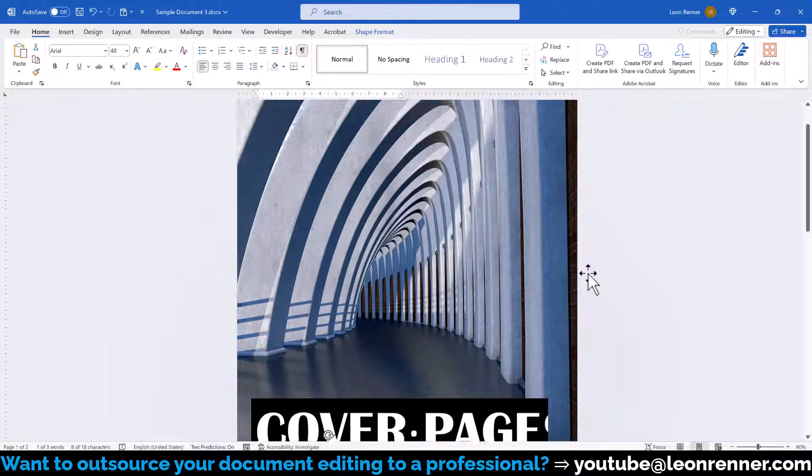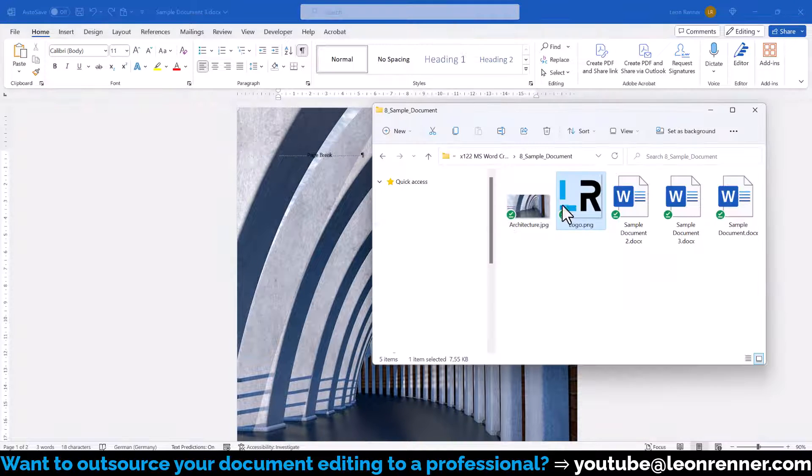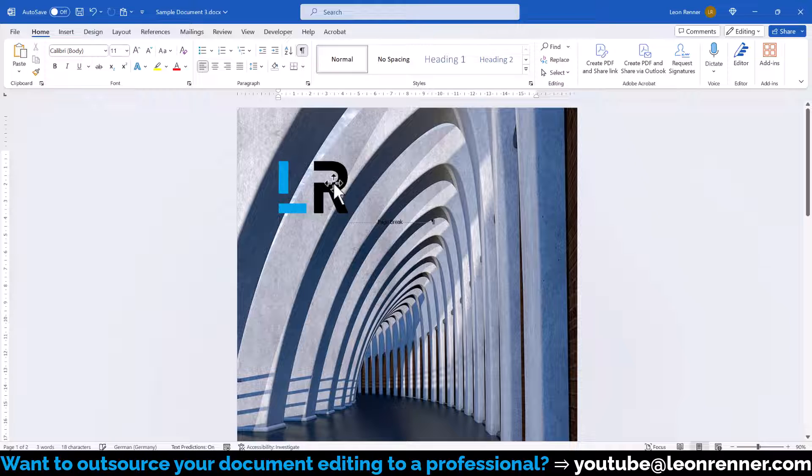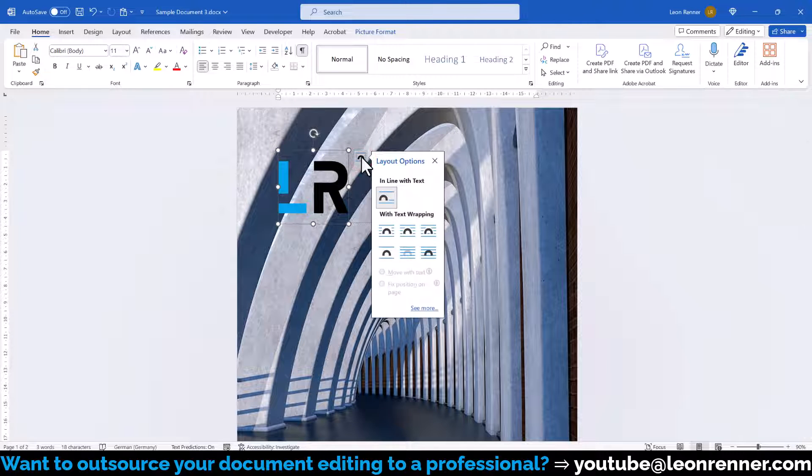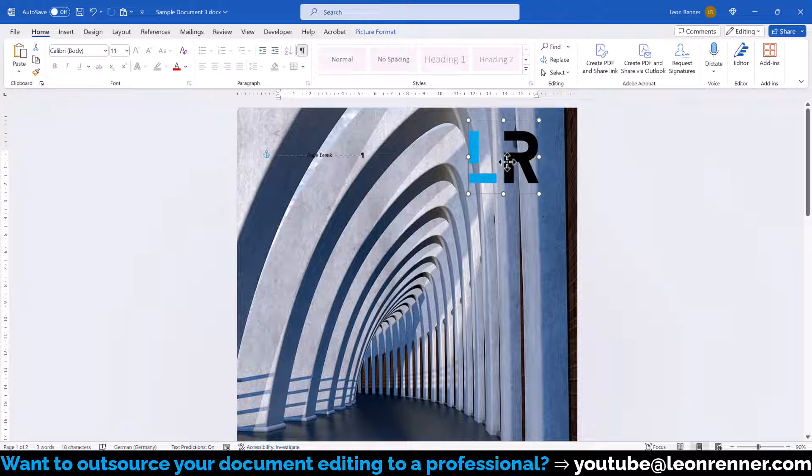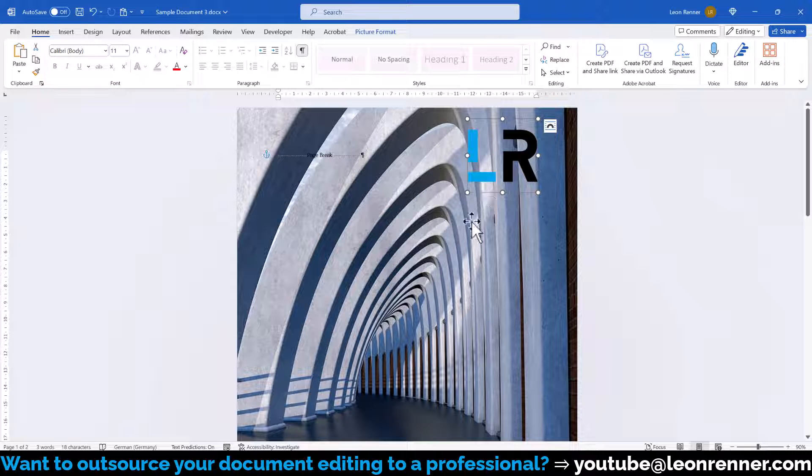Additionally we can of course also insert any type of picture onto the page. We just have to make sure that the text wrapping is set to in front of text so that we can freely move the image on the page.